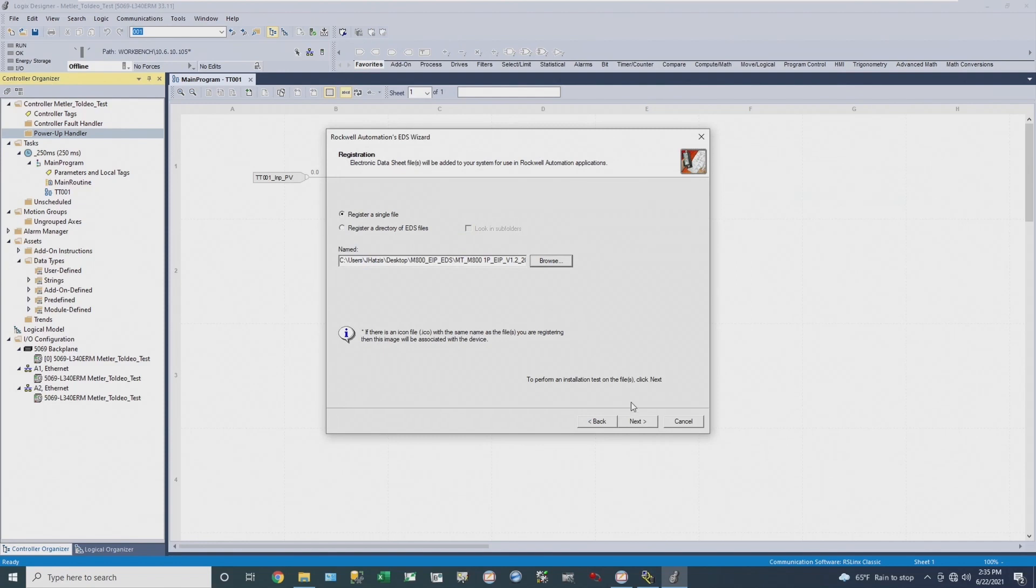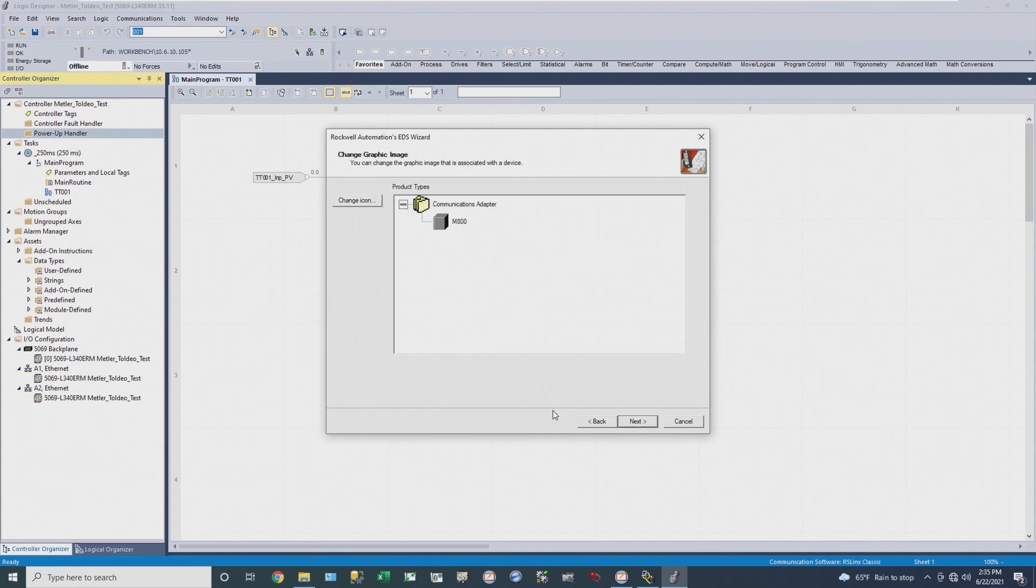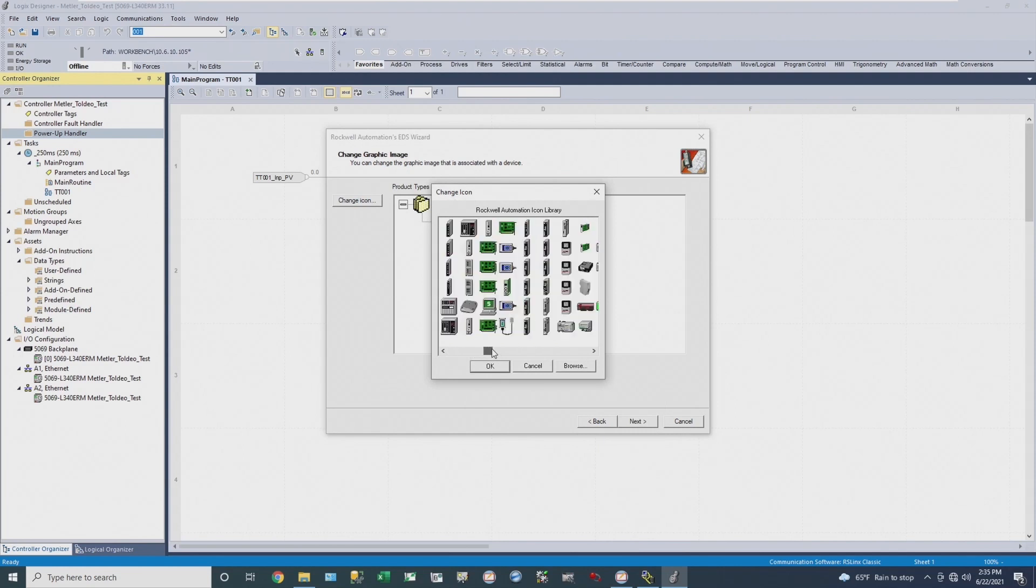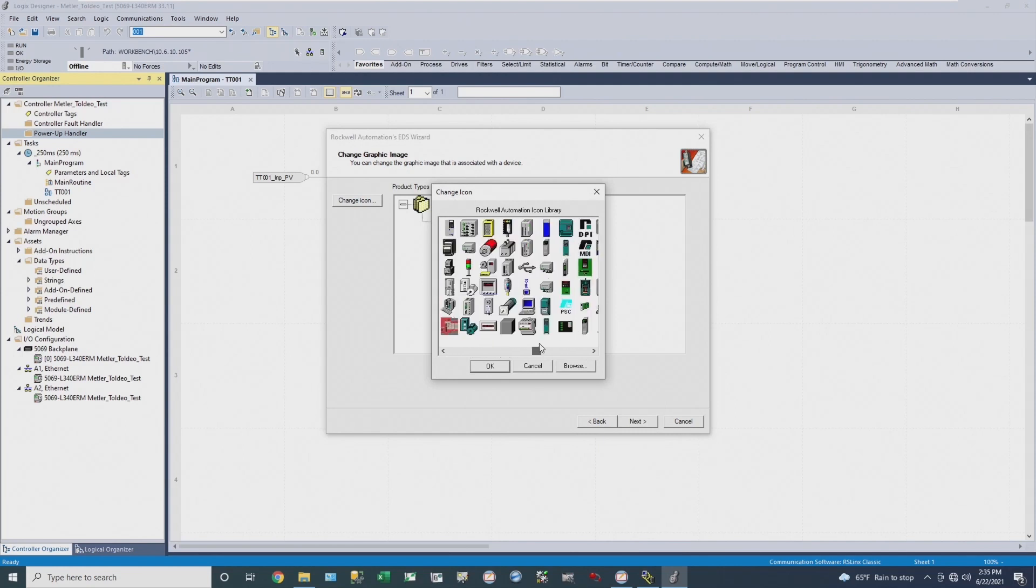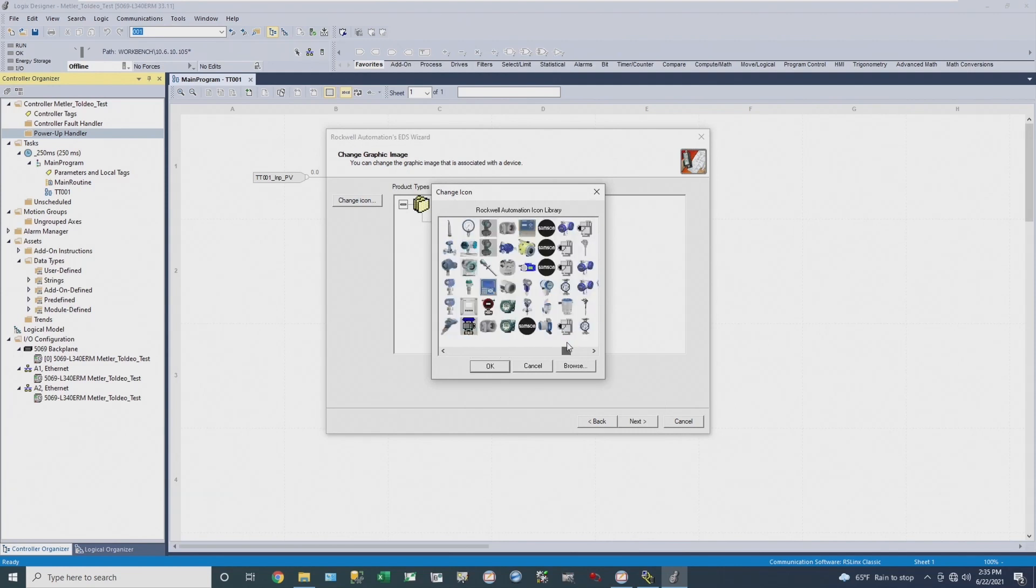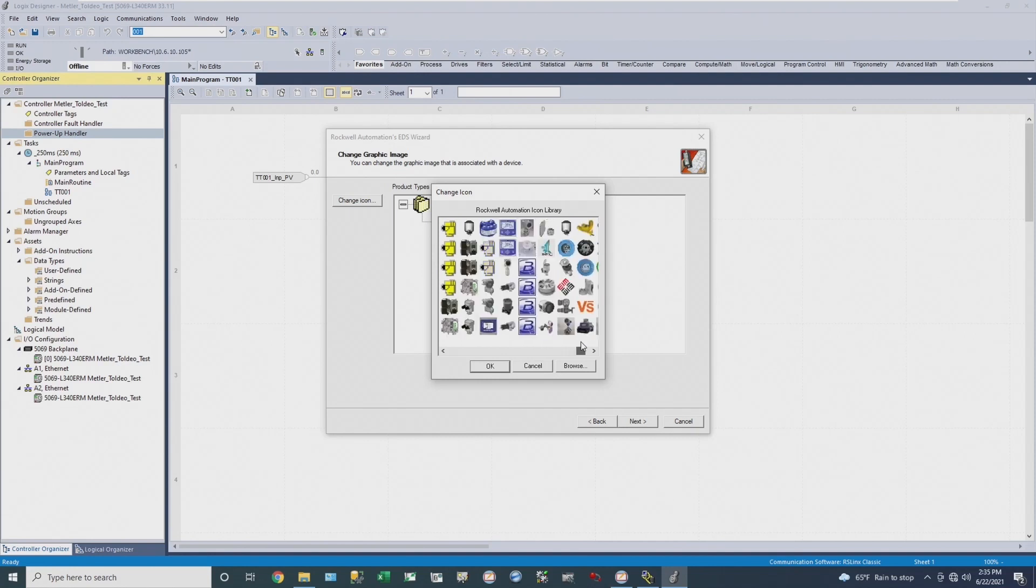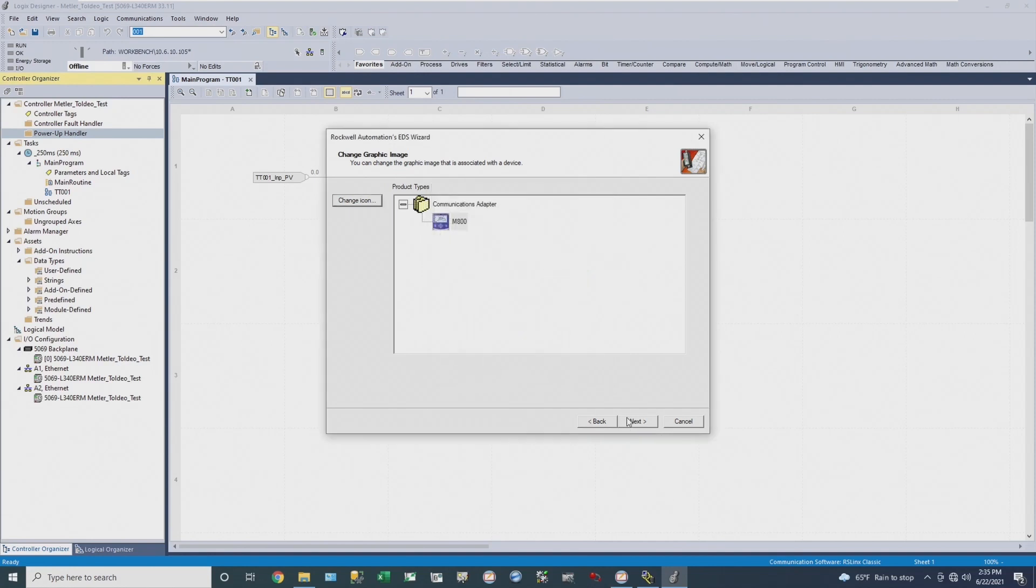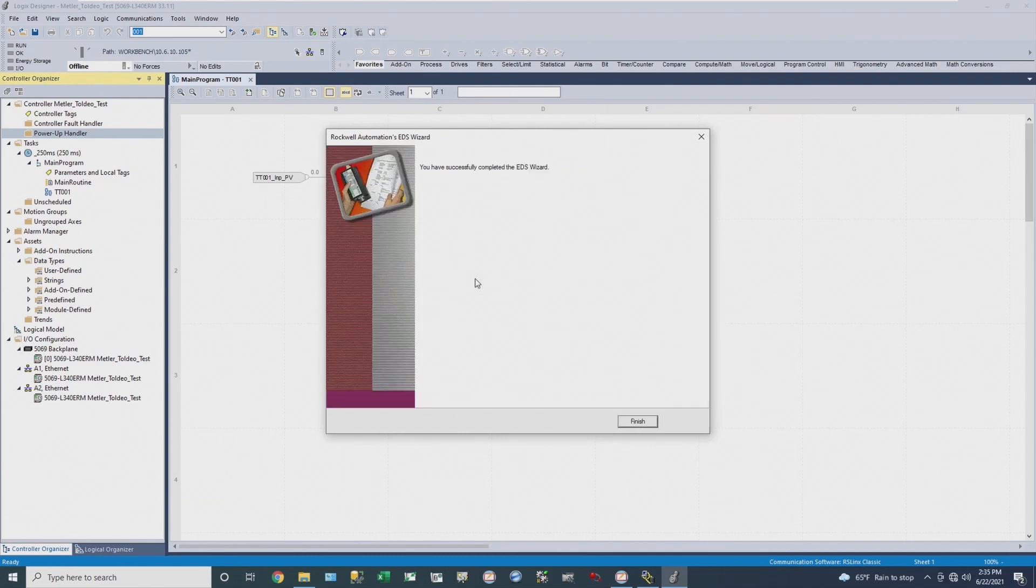The installation test results passed, so I'm able to add the file to my library. I'll pick an icon for it, pick a Mettler Toledo instrument, hit next, and then register the file. I was able to successfully do that.